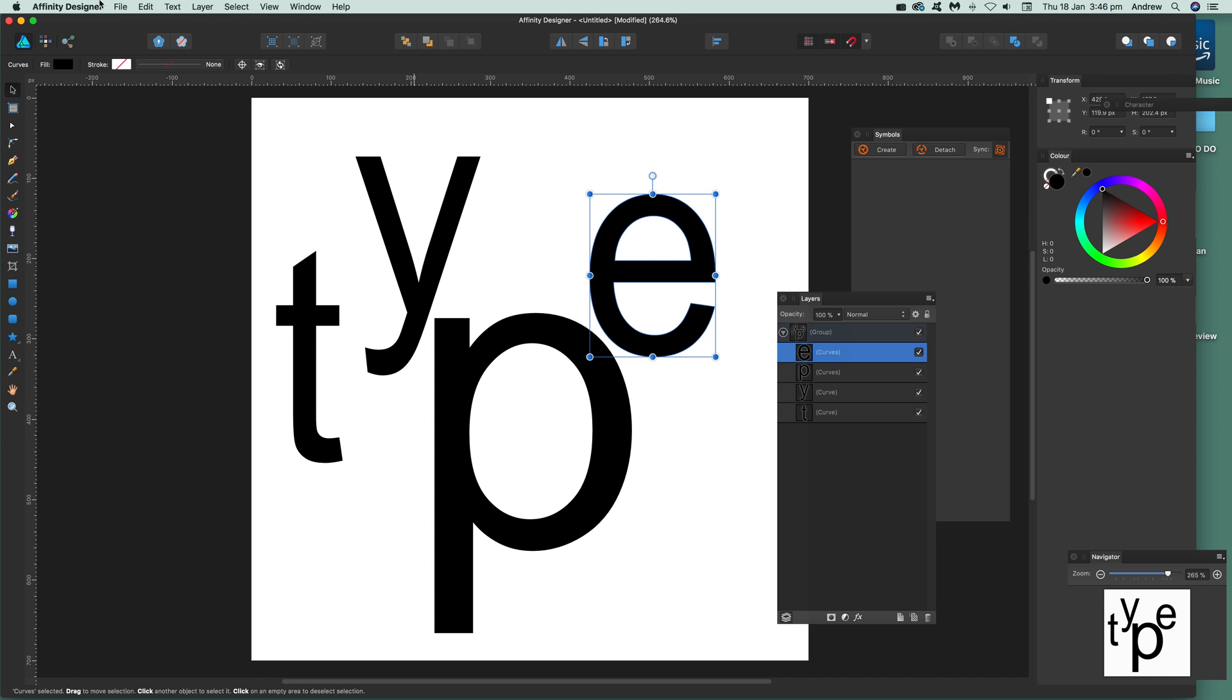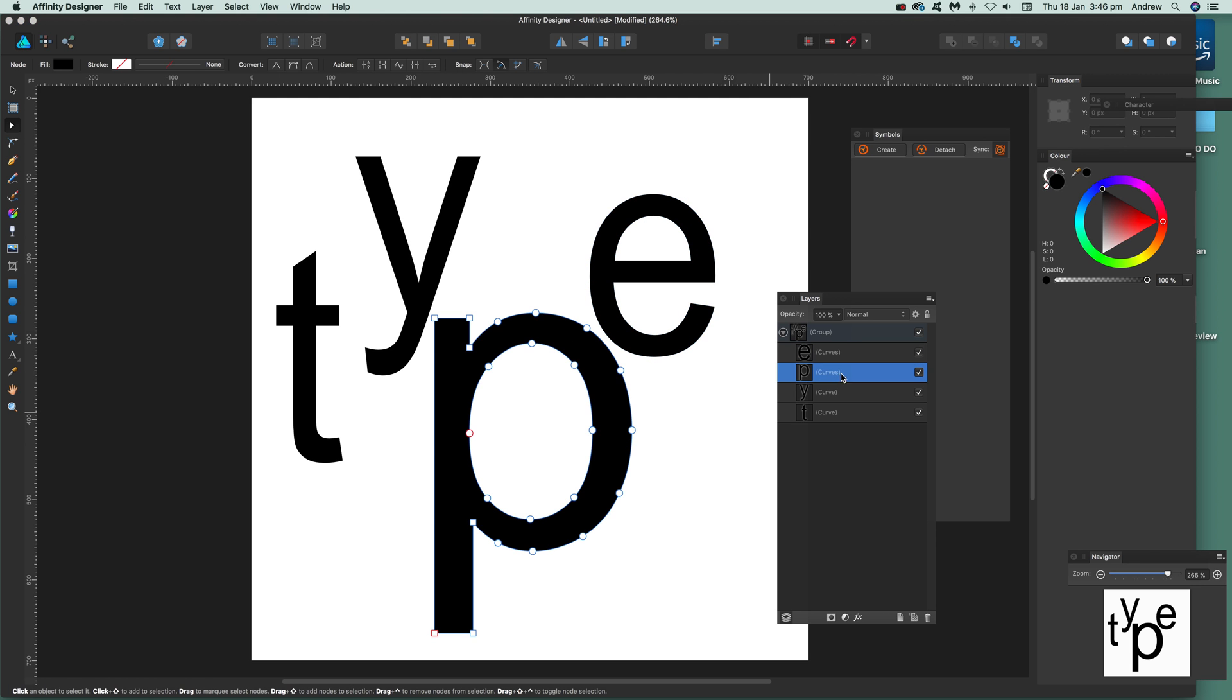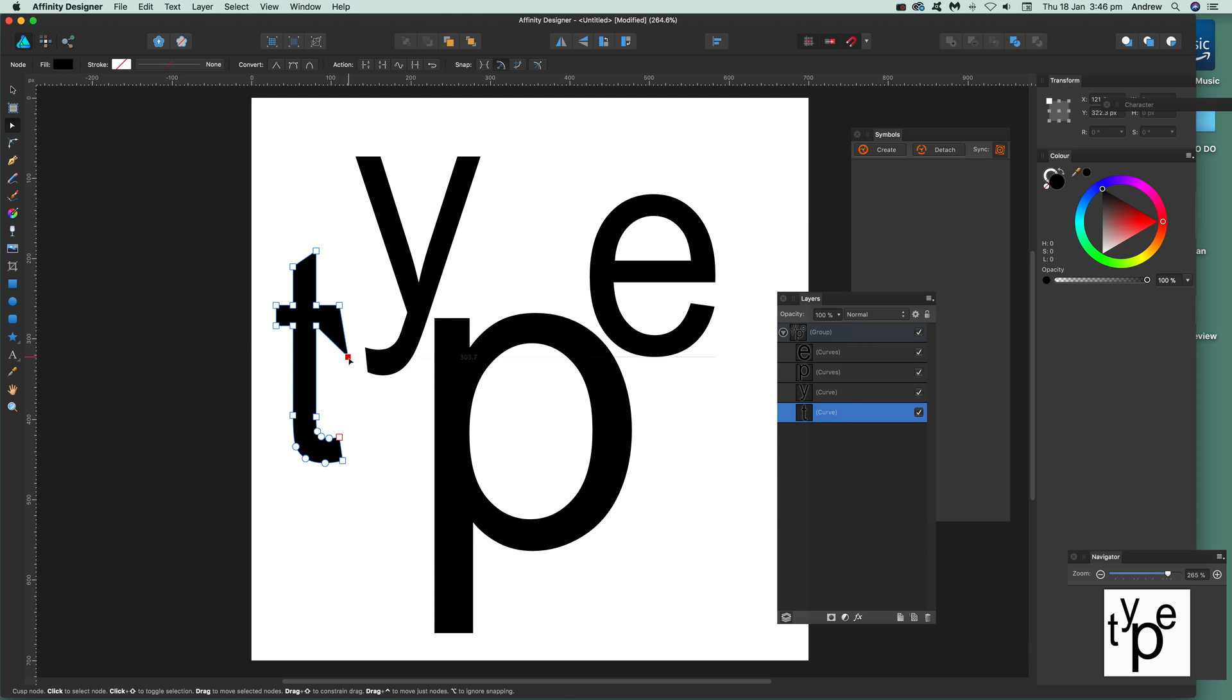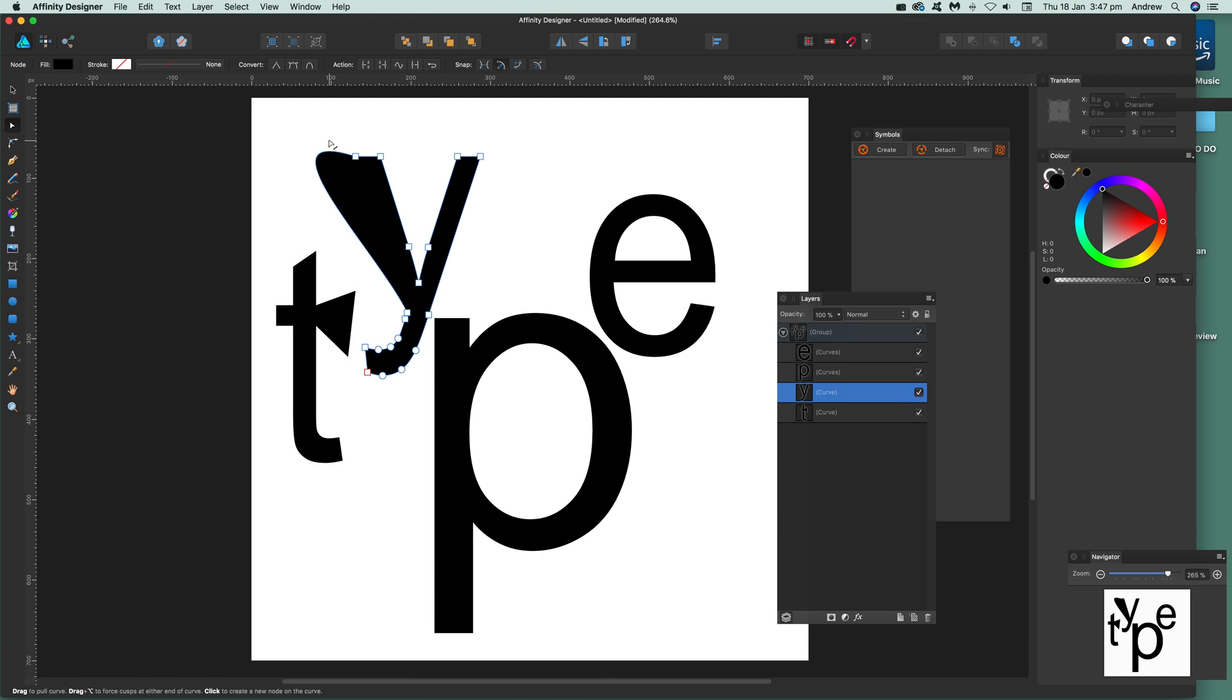If you want to use the node tool, just select there and you can see the node selected. You can then drag that out to make something slightly different than before.